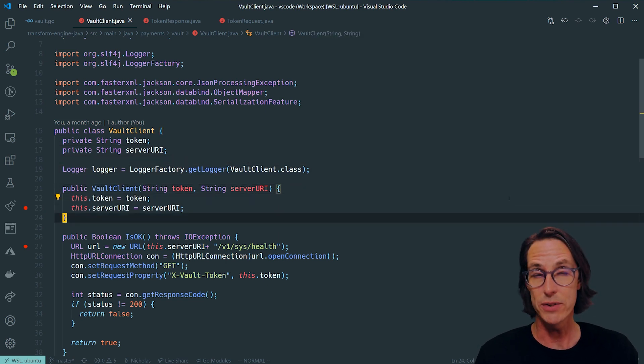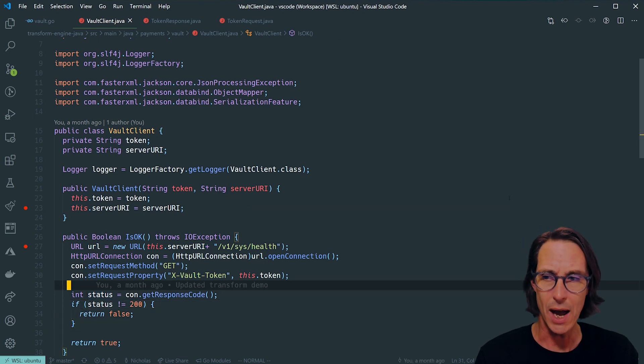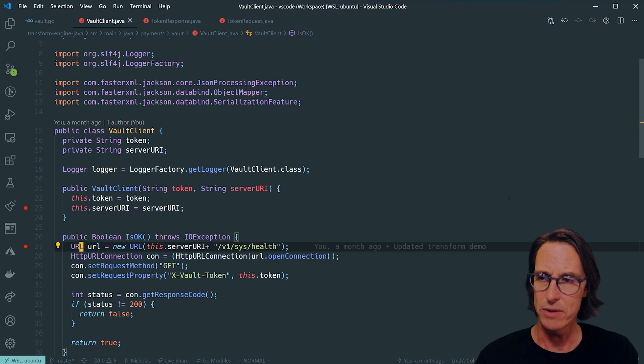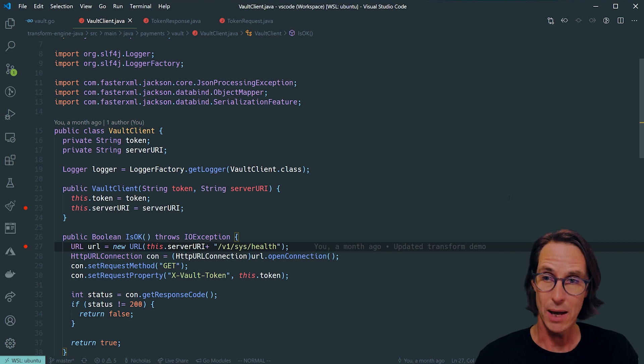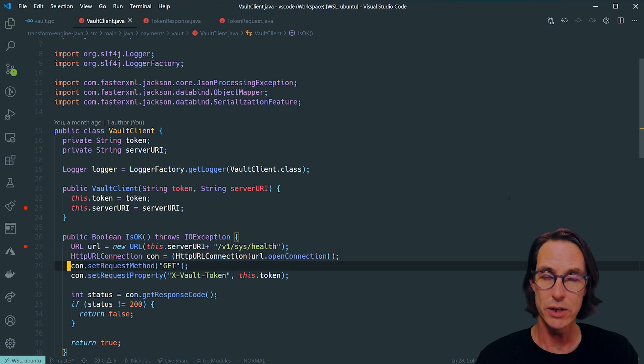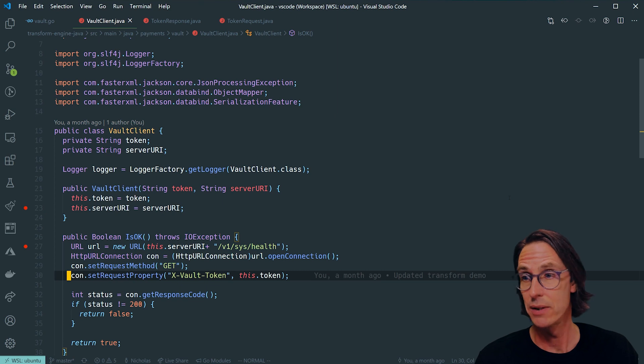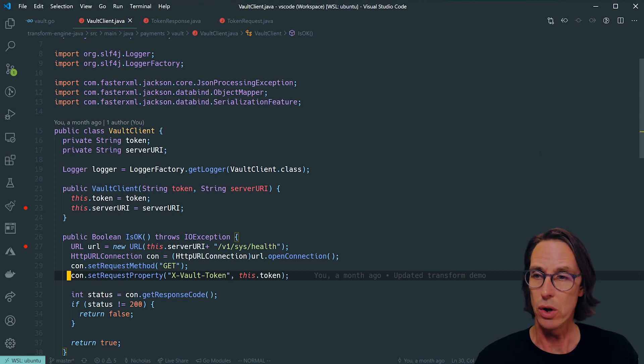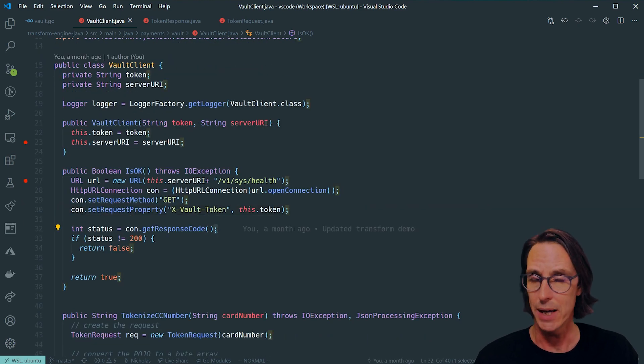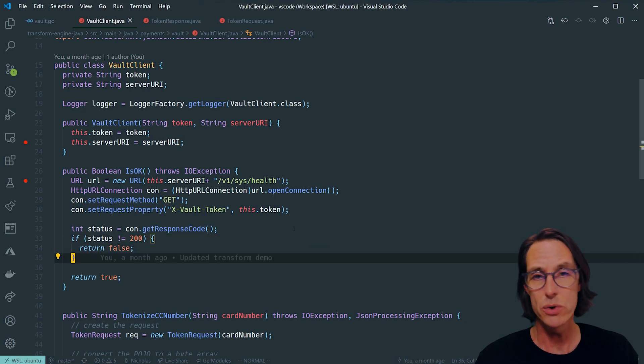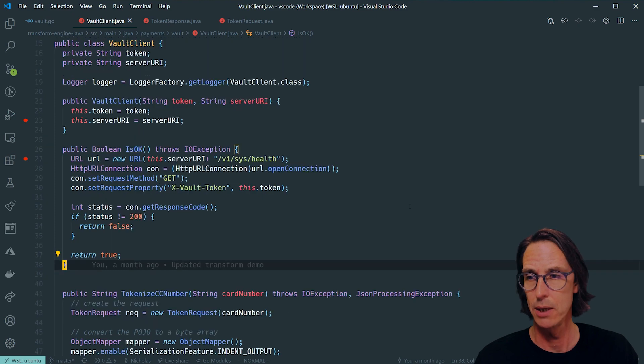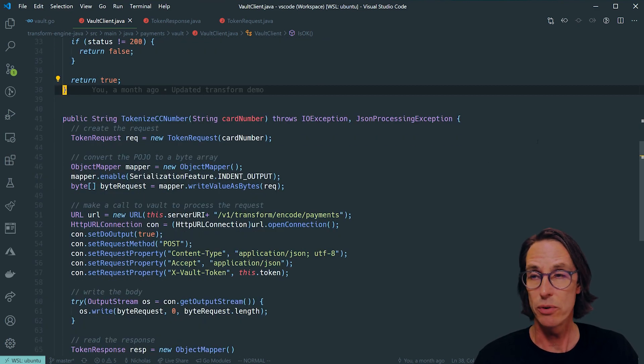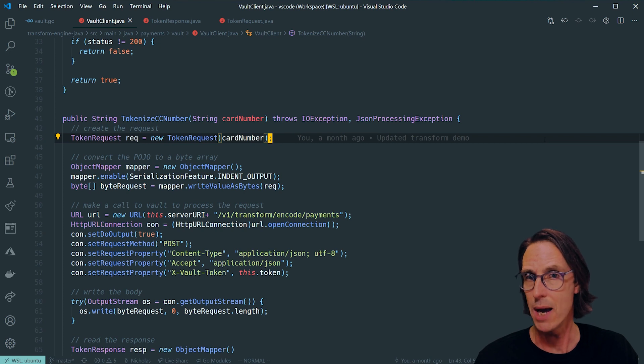I've created this class which is my vault client, and the only thing it has is a token and a URI. The token is my vault token that gives me permission to access particular transforms, and the URI is the location of my vault server. I have a function here which is isOkay, and all this does is health checks vault. I'm defining a new URL specifying my vault URI and the path v1/sys/health. I then create a new HTTP URL connection, set the method as get, and importantly add my vault token to a header called x-vault-token. Then I submit that request and get the response code back. If I get a 200, vault's healthy.